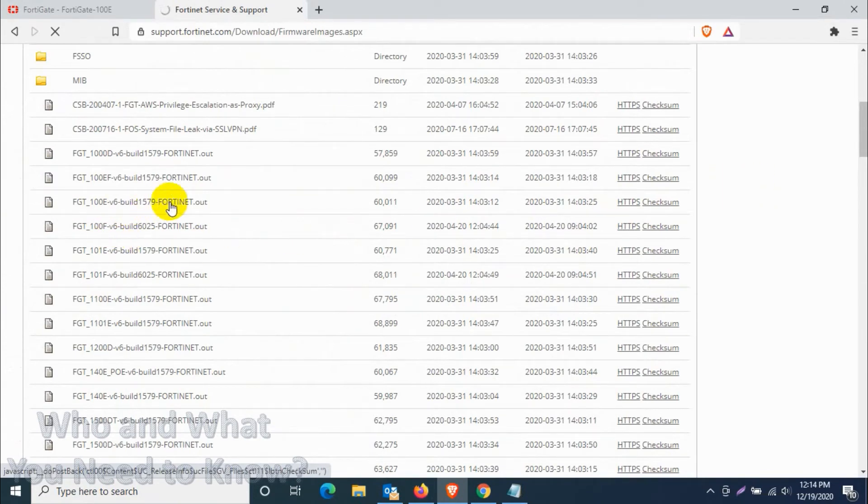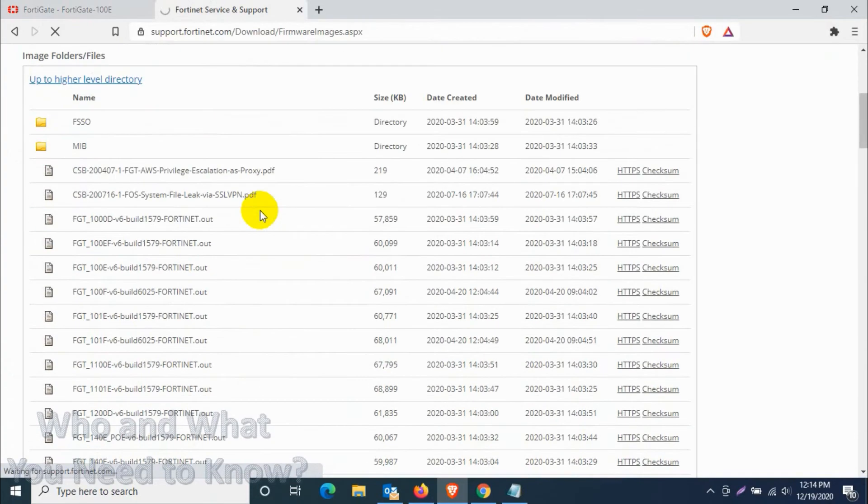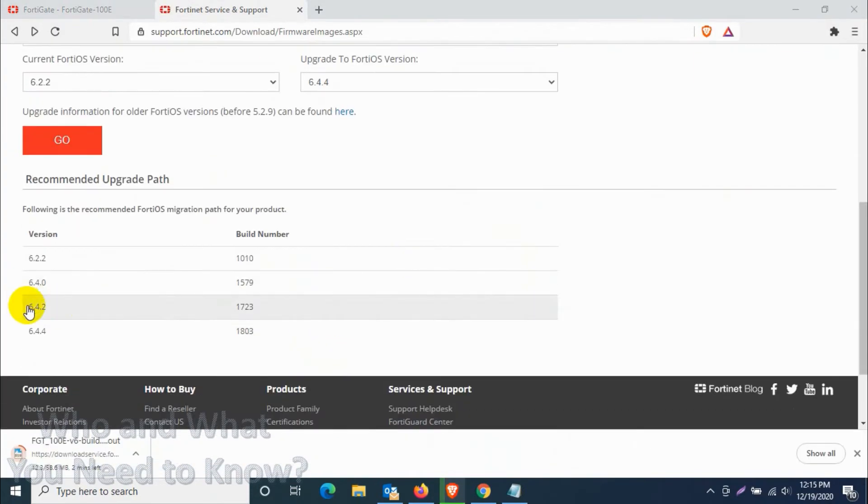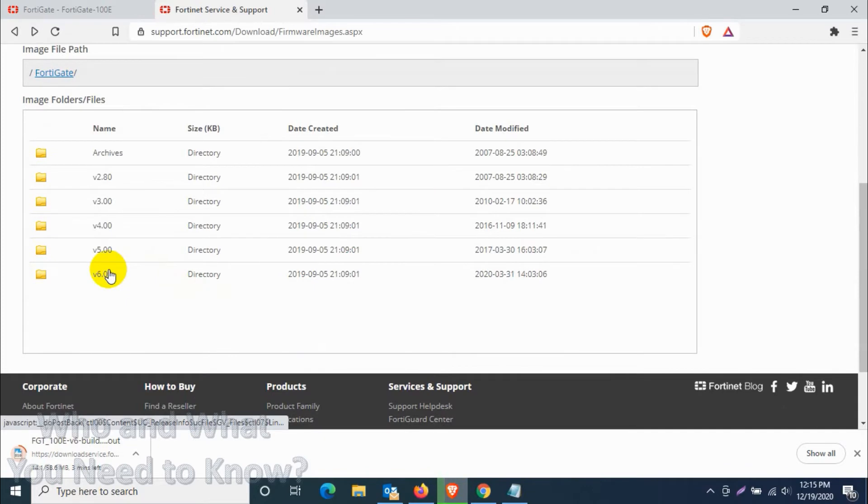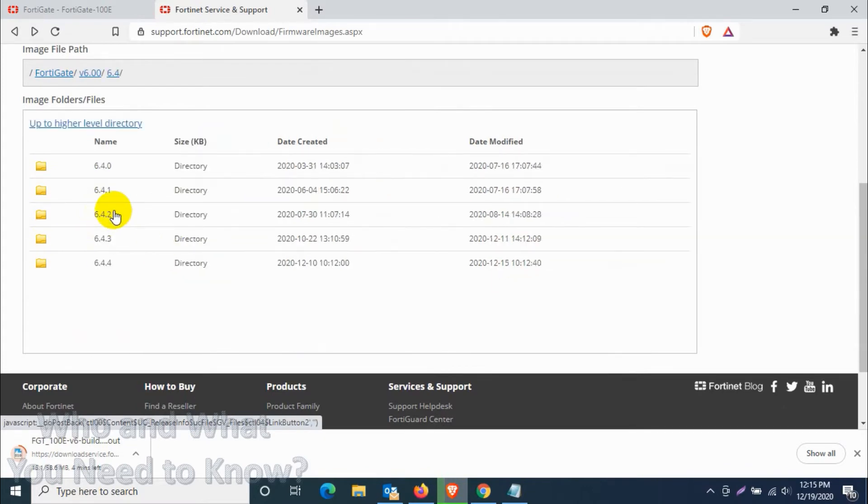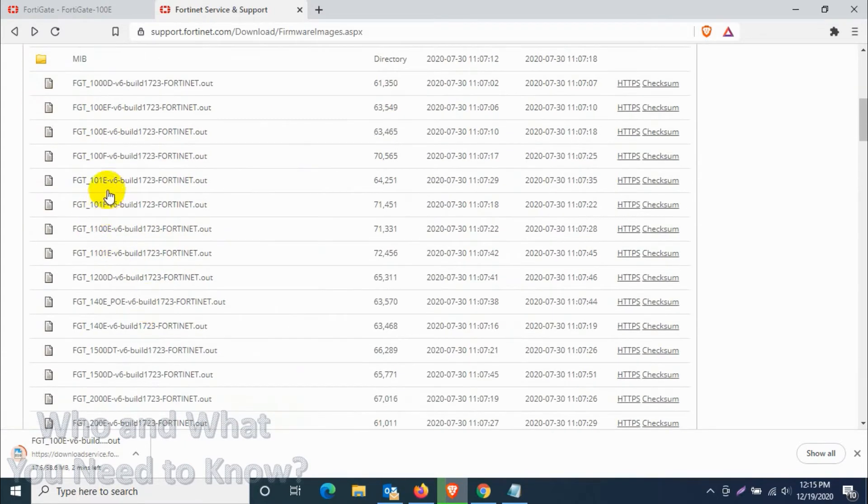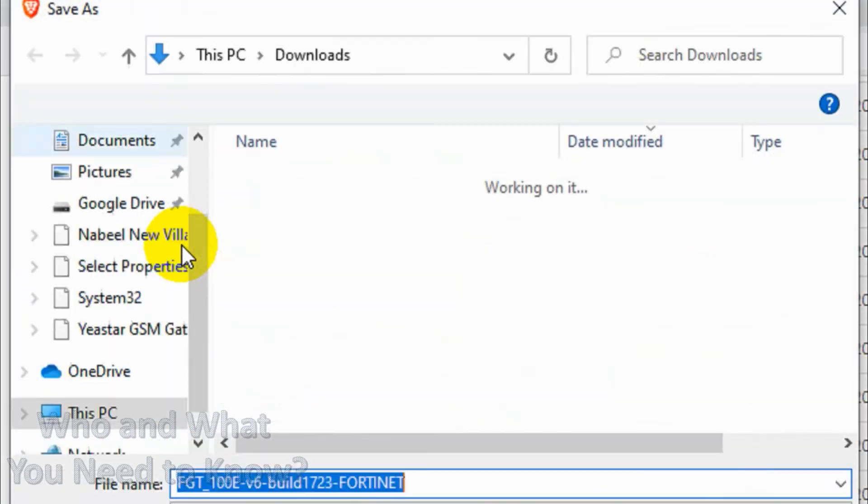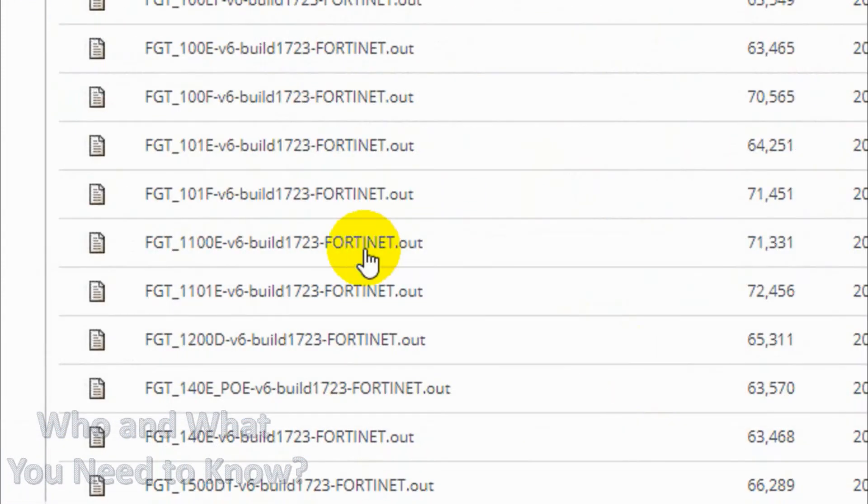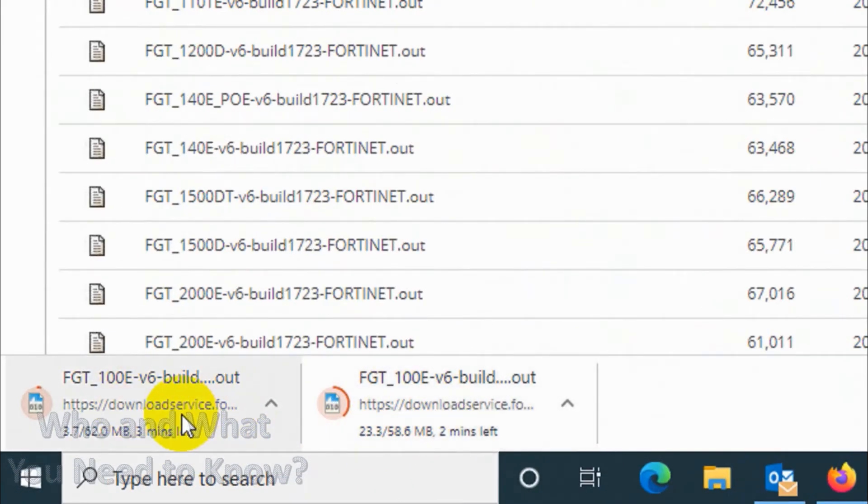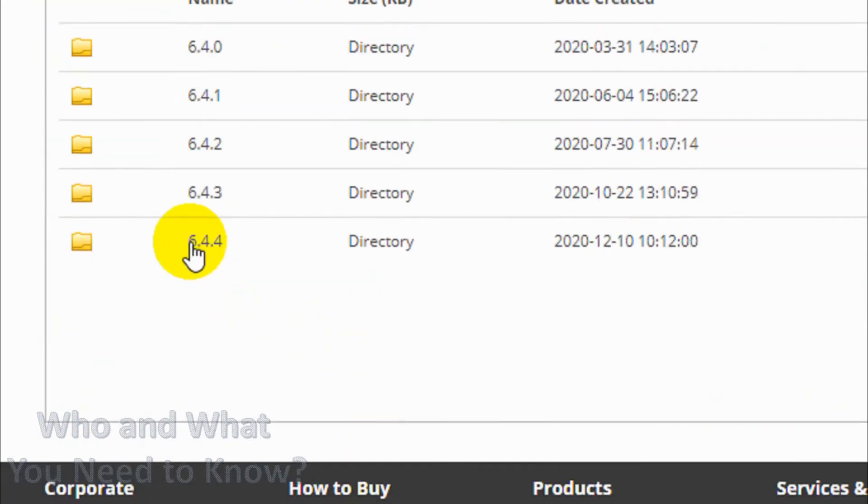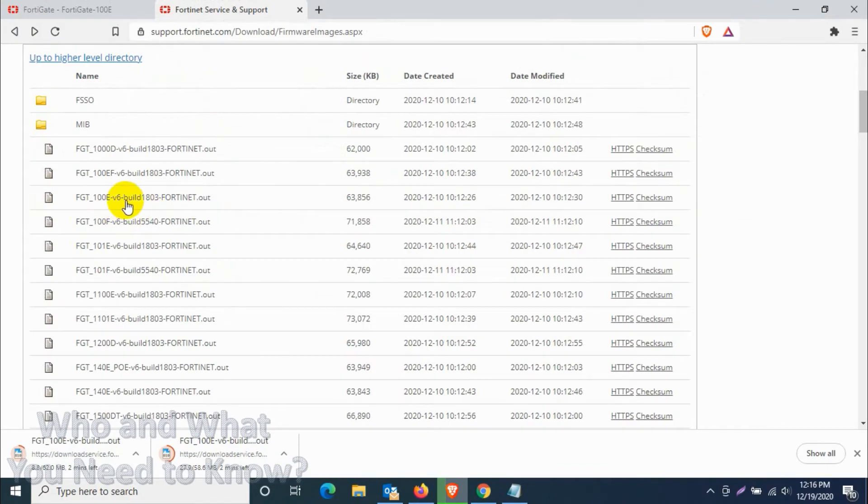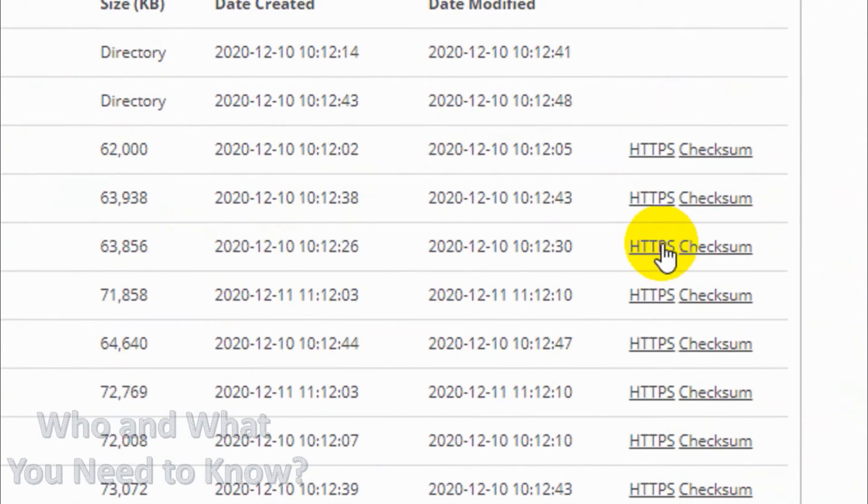Still the page is loading, there is something wrong with the internet. Let's download 6.4.2 as well, so the other one is downloading now. Go to 6.4 and then 6.4.2, find your FortiGate model, whatever model you are using, I'm using 100E. Click on HTTPS again. Choose the download location, click on save. Right now two files are downloading. We'll have to download one more file which is the latest one, 6.4.4. Click on 6.4.4, go to the 100E model again as before and click on HTTPS.